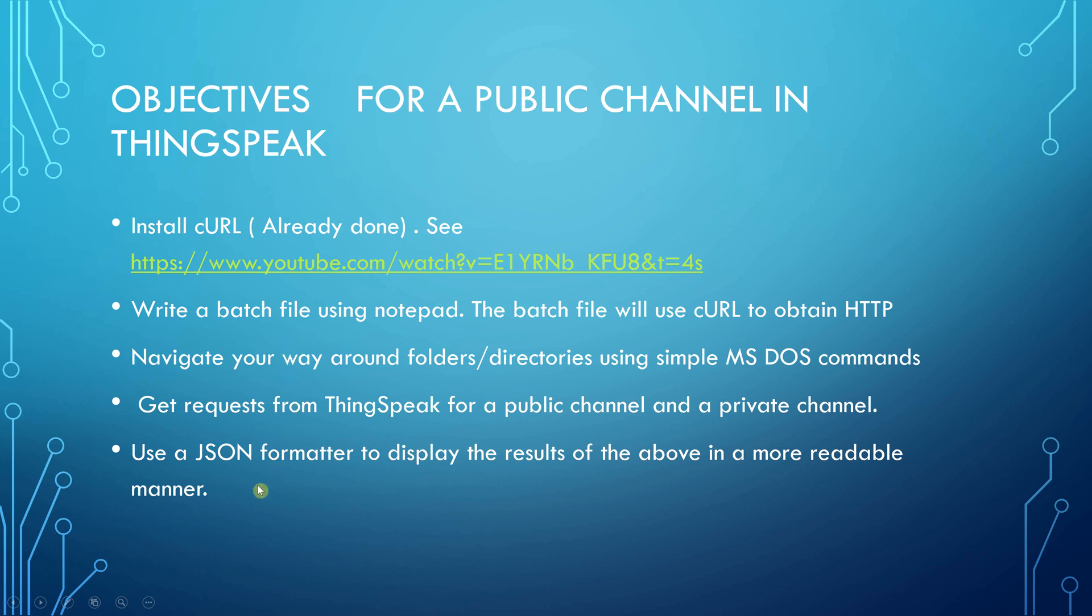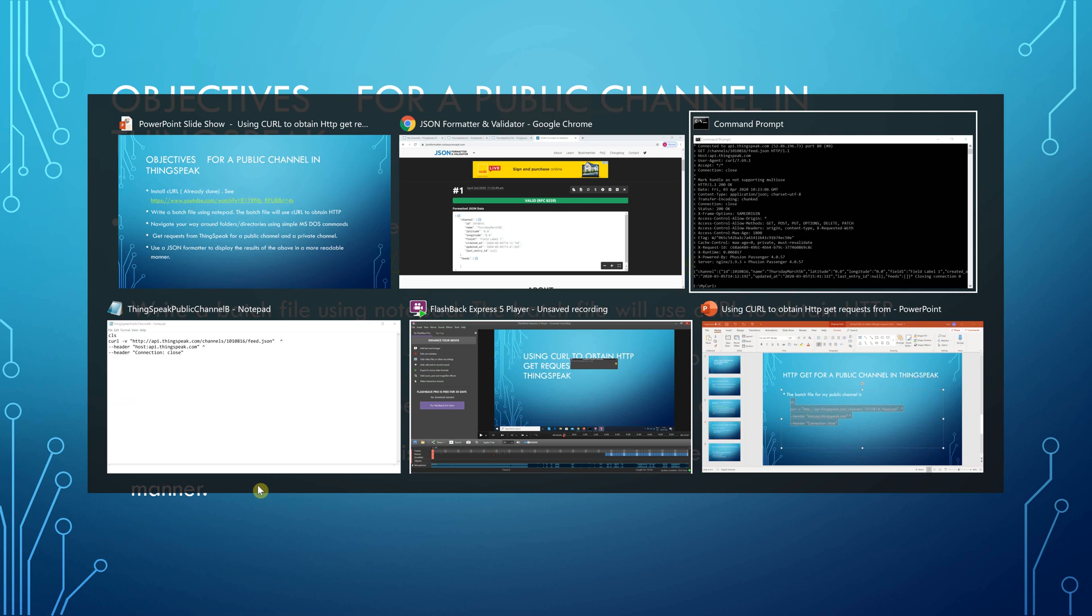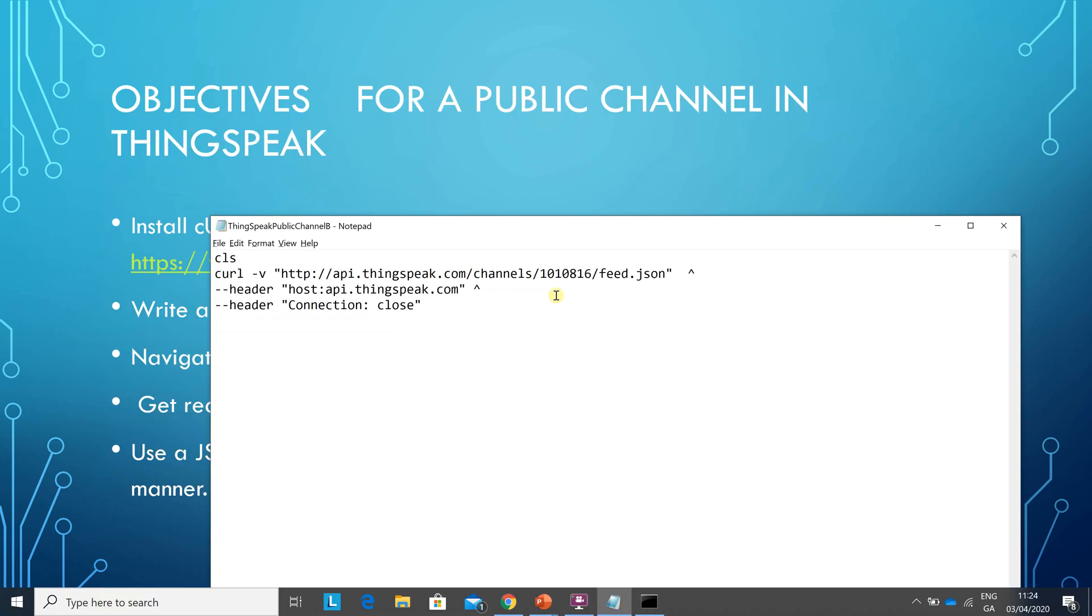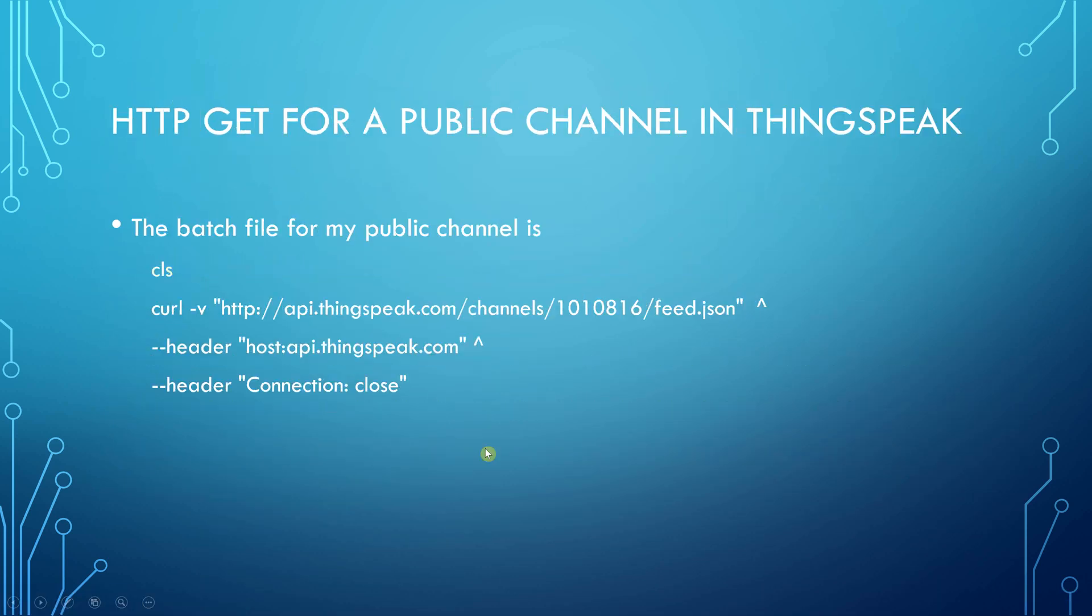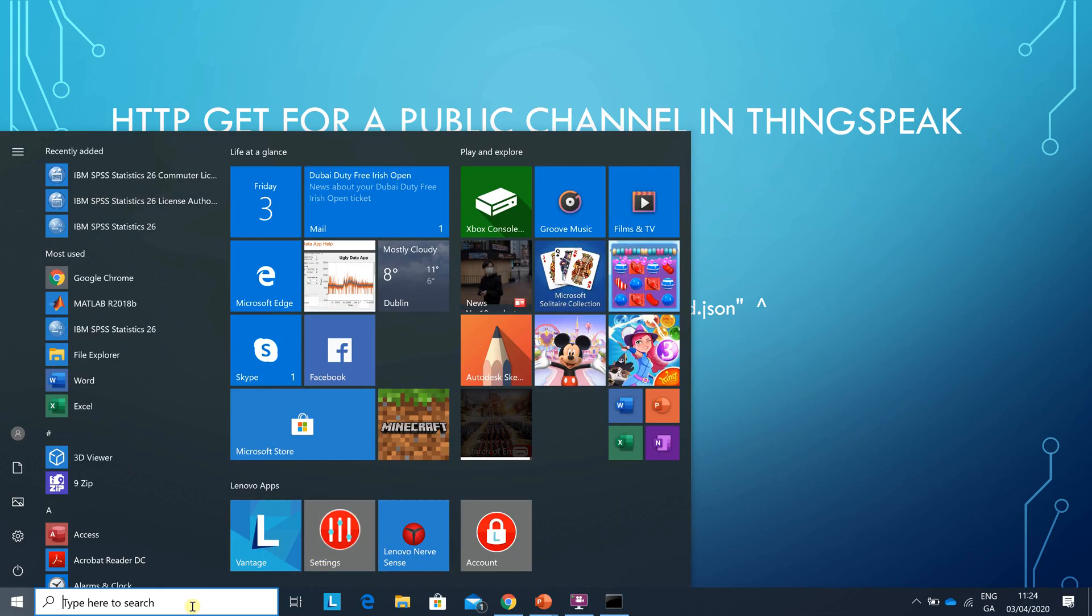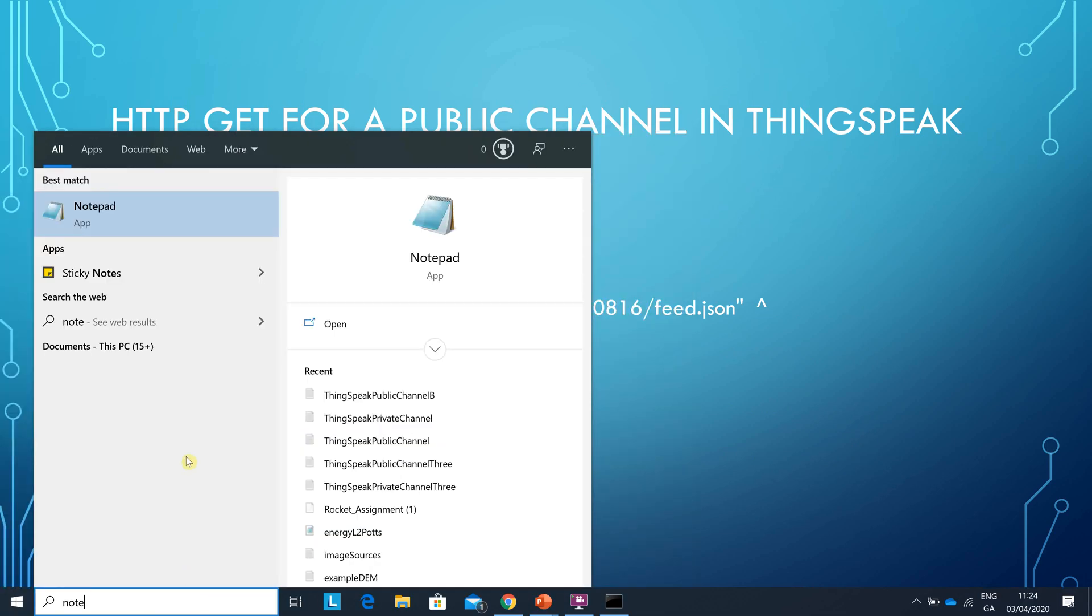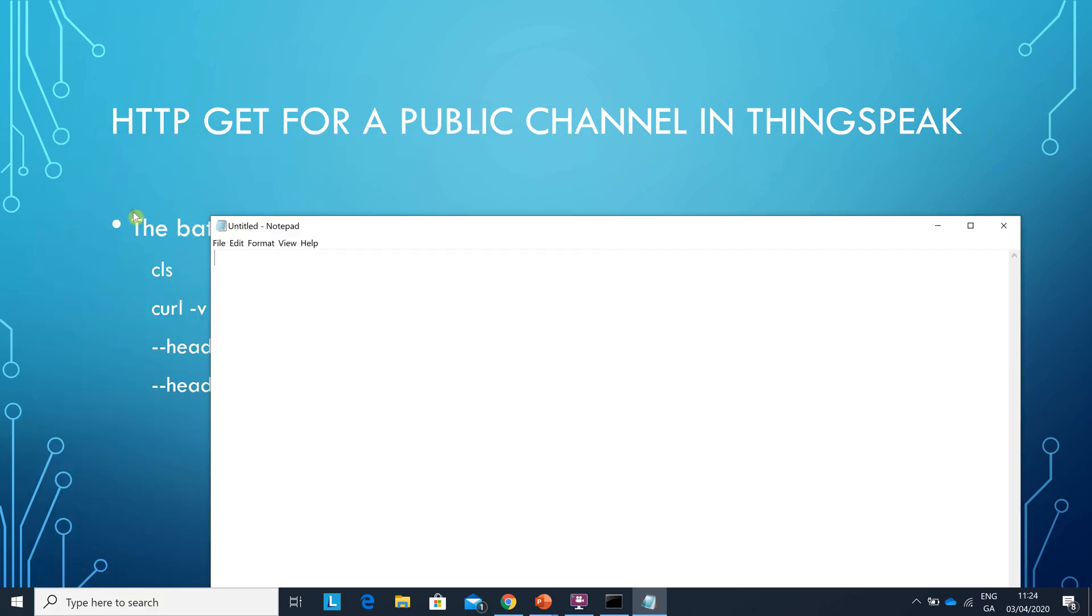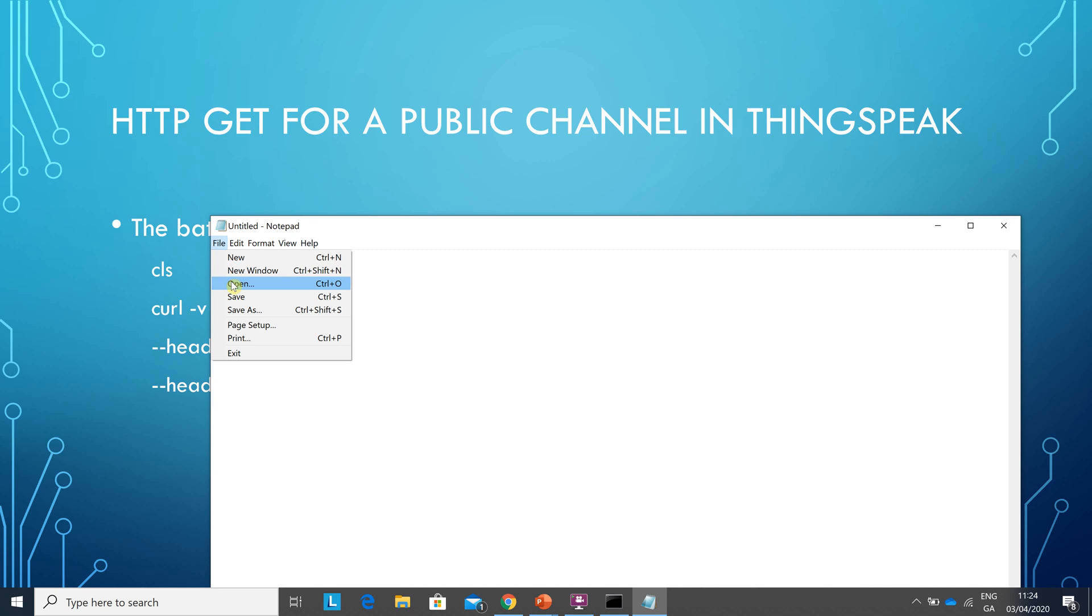Same as before. Shut that down. Start command key or Windows key. Notepad. Now open.